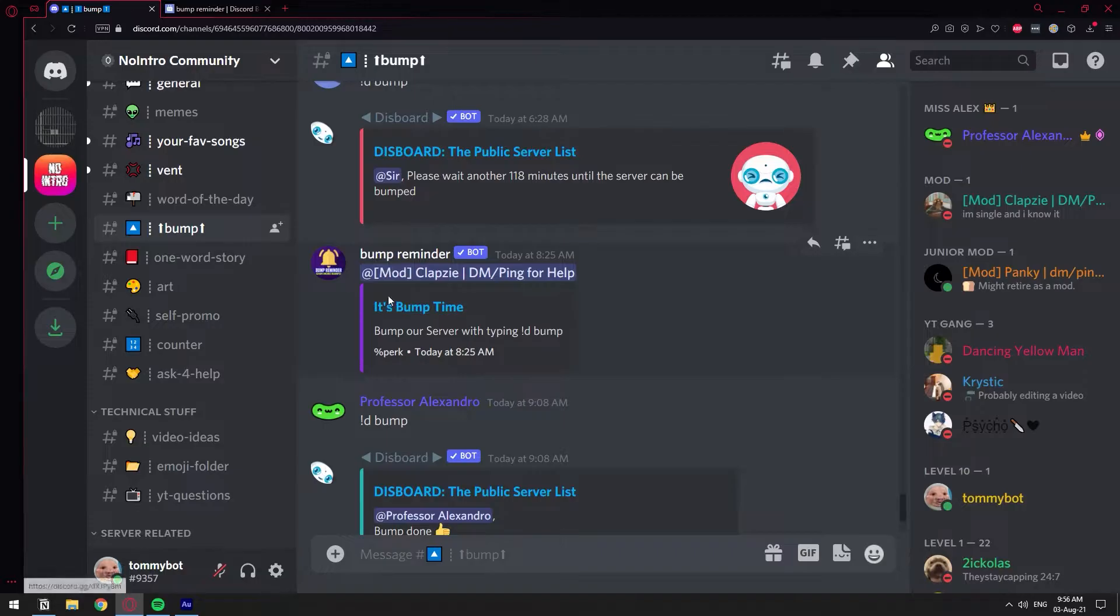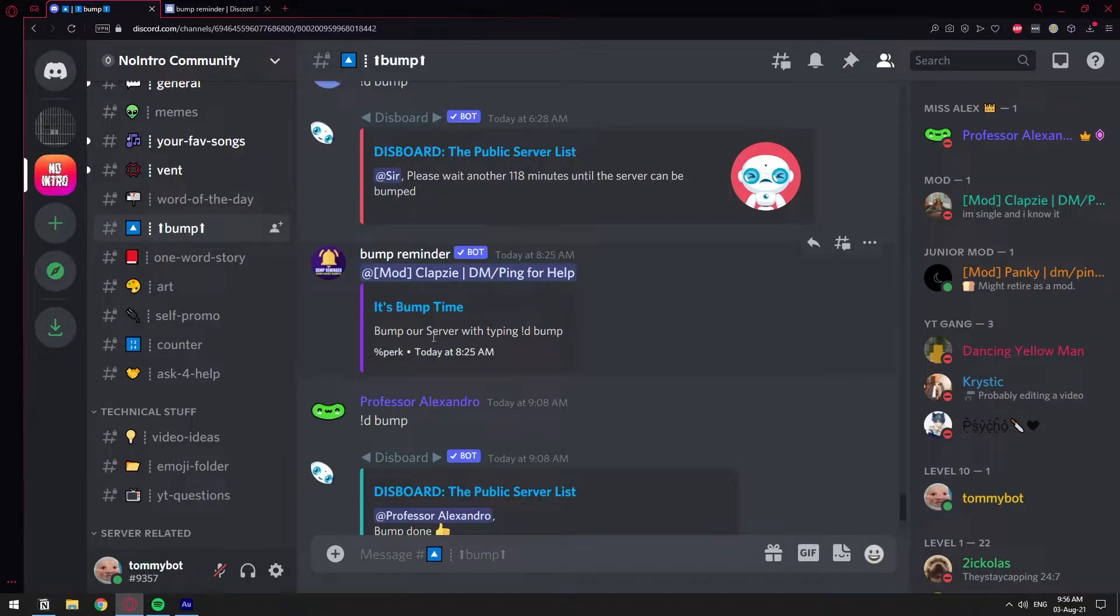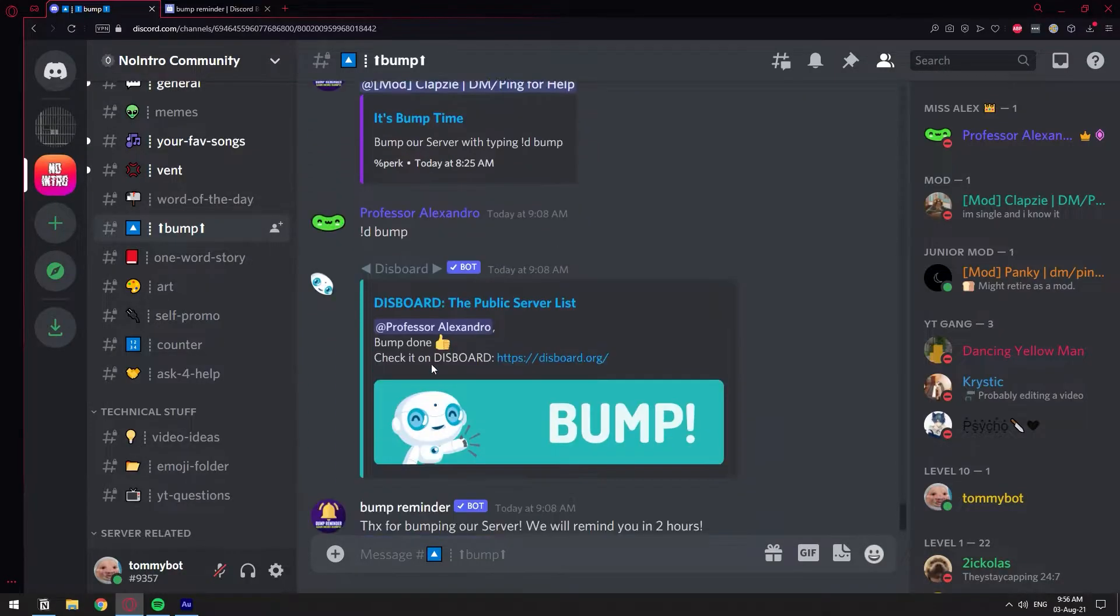And here's what it looks like when it actually sends you the reminder. It tags you, it's bump time, so you get a tag and then it reminds you to bump the server again.